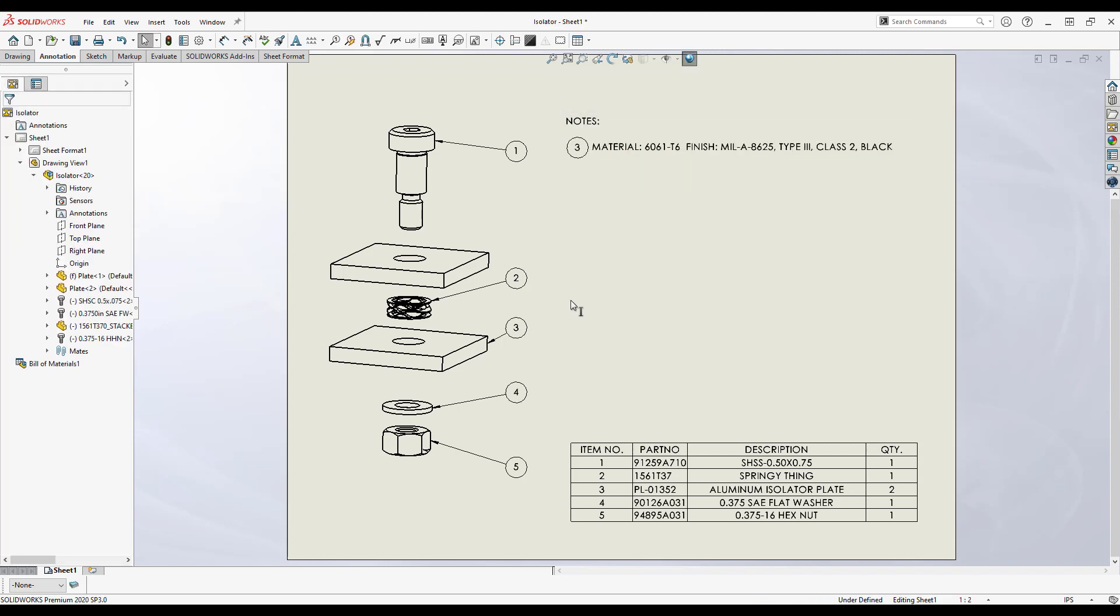Rather than coming back to manually update my notes once the description is settled upon, I'm going to link this description from the bill of materials so that the note updates as the part does. We want to avoid overloading the spring during assembly and the design may change to include more of them, so I'm going to link both the description and the quantity fields from the bill of materials.